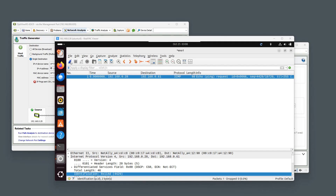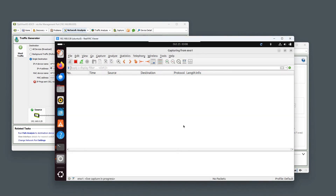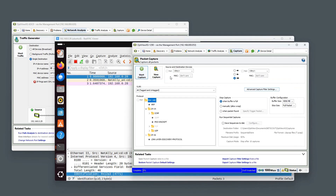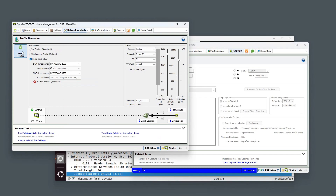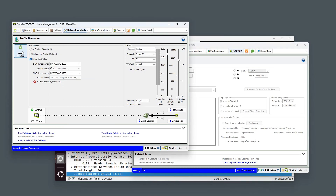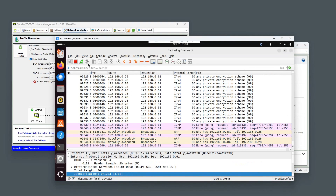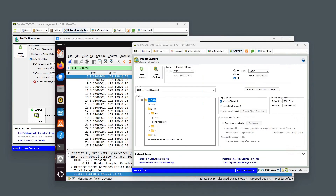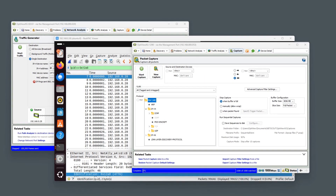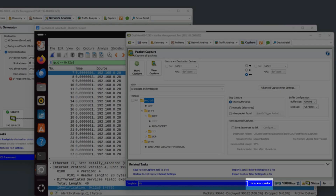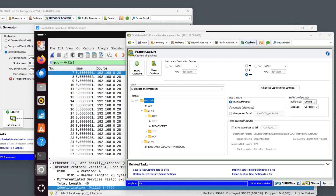Just as last time, we will start the Wireshark capture first, then navigate to our OptiView and start the capture there, and lastly start the traffic generator. Now we will stop the capture points and evaluate the packets. At 200 megabits, the OptiView XG capture point caught 100,000 packets. But our laptop running Ubuntu captured only 99,632 packets, which means the laptop dropped 368 packets because it could not keep up with the traffic it received.